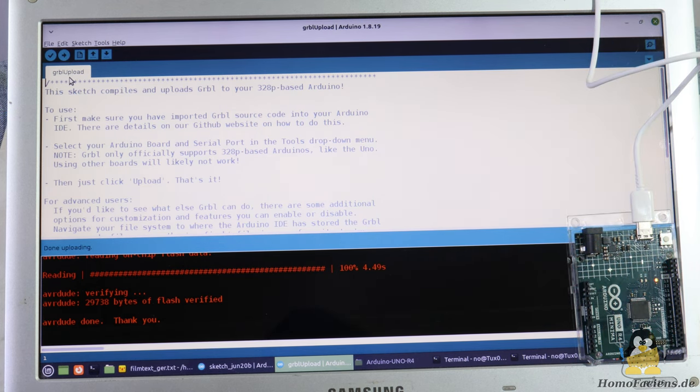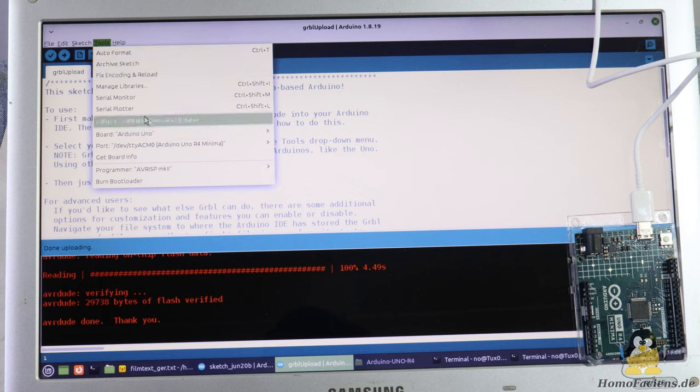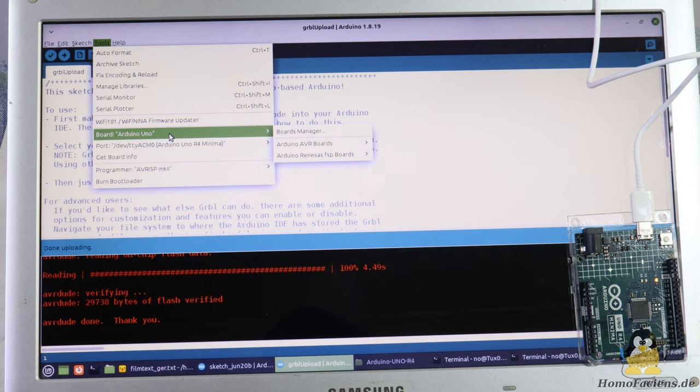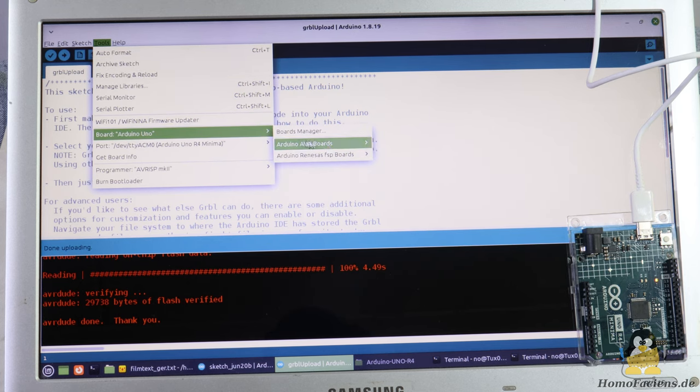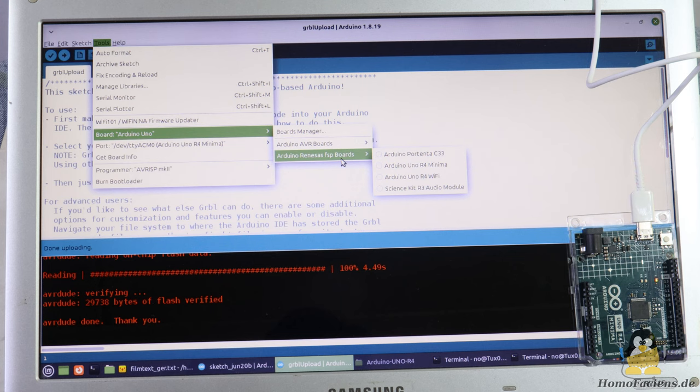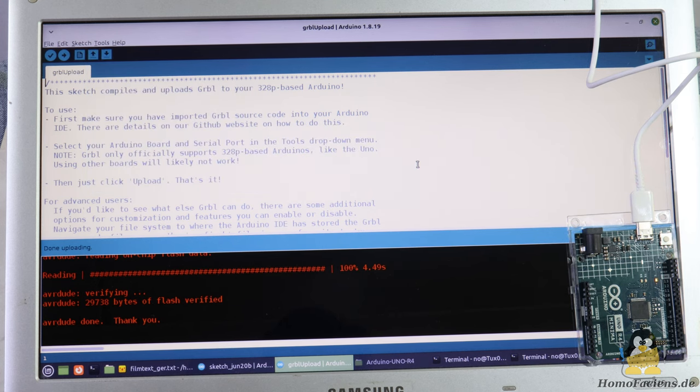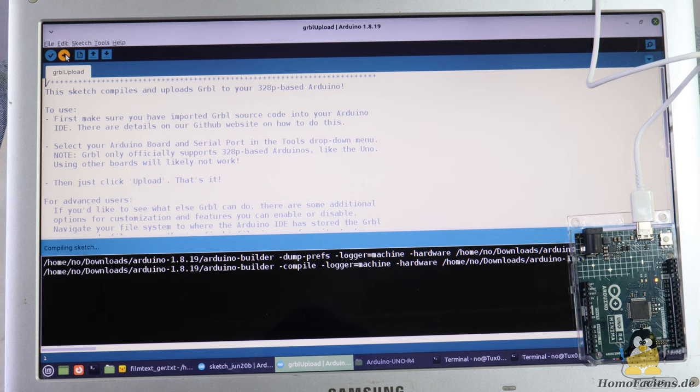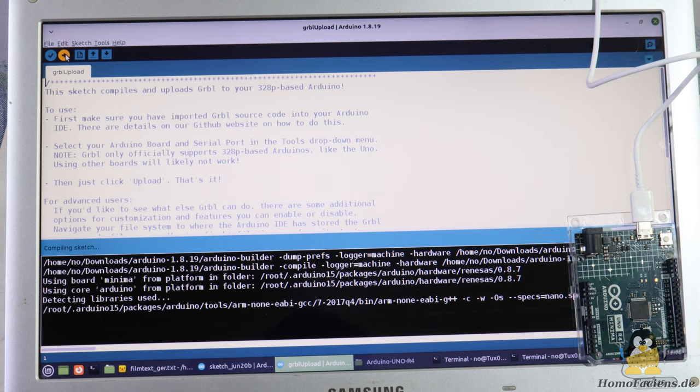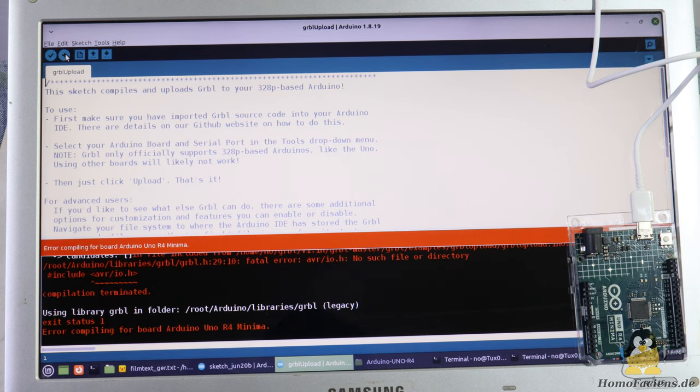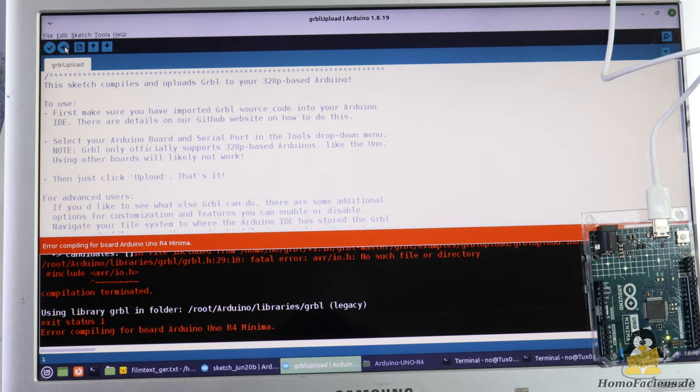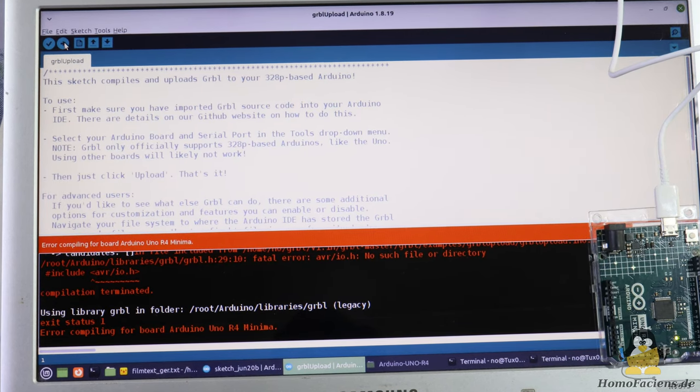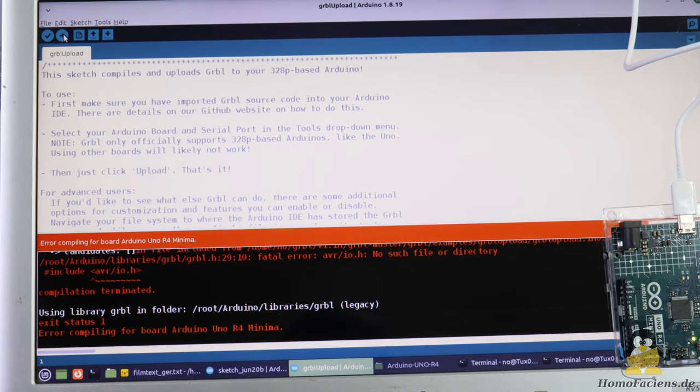So let's plug in the new, supposedly better UNO re-implementation and install Garble on that one too. Oops, doesn't work. The compiler reports errors and aborts the project.